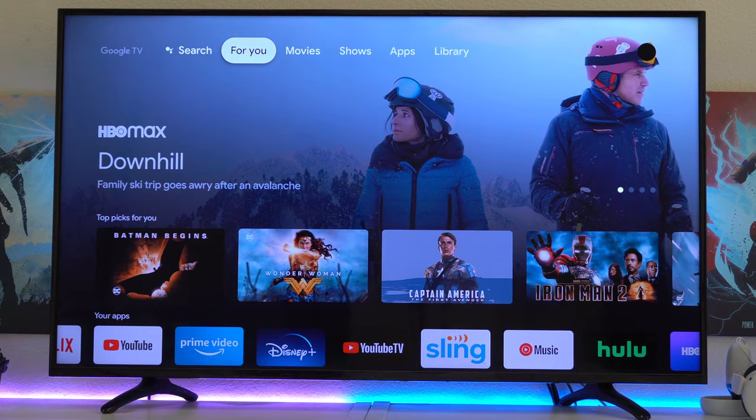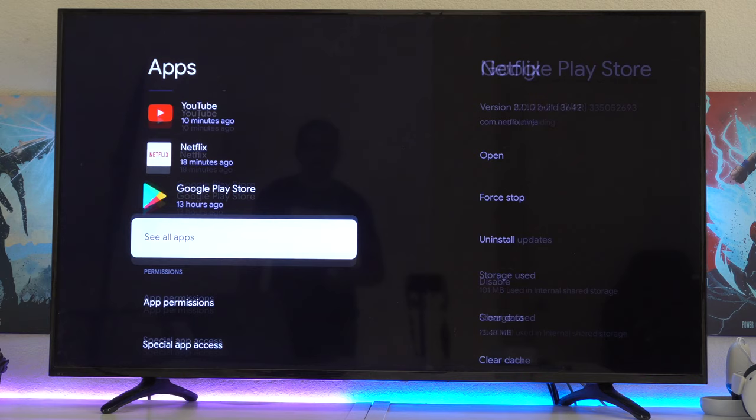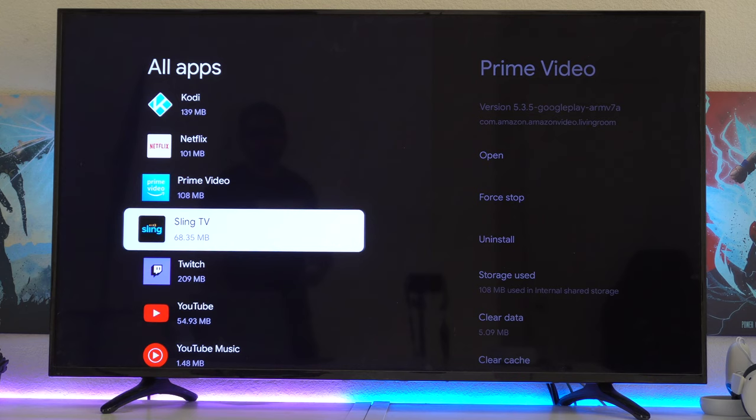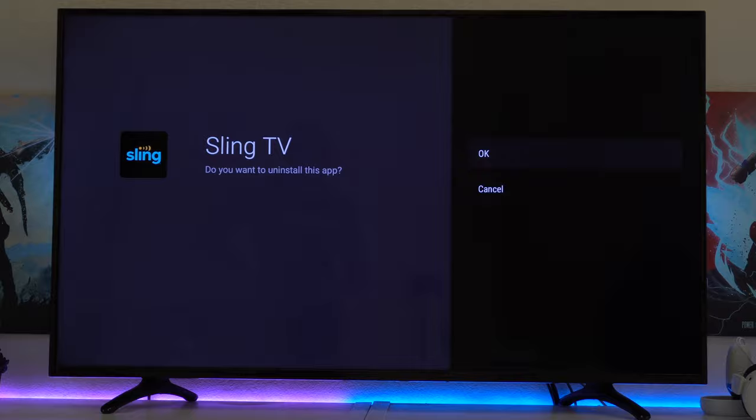Uninstalling bloatware is another thing I recommend everybody to do. By default, there's a couple already pre-installed applications. If you quickly go into your settings and see applications, you can see the applications that the Chromecast already came installed with or the applications you installed, but you want to uninstall them. Sling TV, for example, is a service that I'm personally not subscribed to. I recommend uninstalling some of these apps that you don't find yourself using to free up some space and also clean up your main menu.